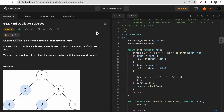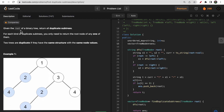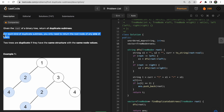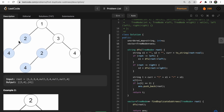Welcome to Deep Codes. In today's video we will discuss LeetCode question 652 - Find Duplicate Subtrees. You are given the root of a binary tree and need to return all duplicate subtrees. Two trees are said to be duplicate if they have the same structure and the same node values. For each duplicate subtree, you need to return the root node of any one of them.